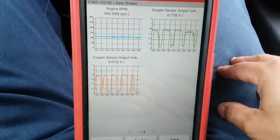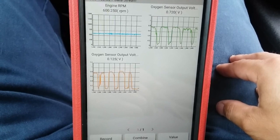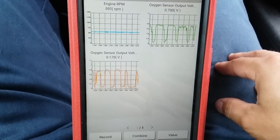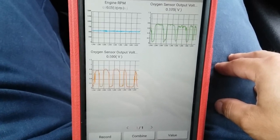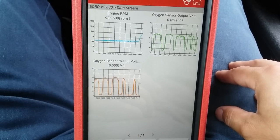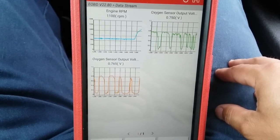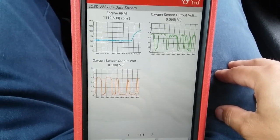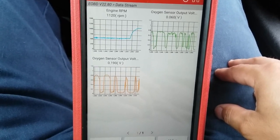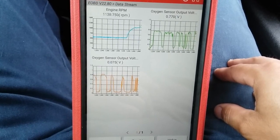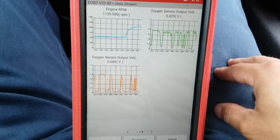But under load, as I showed before, it does seem to have a delay from lean to rich.